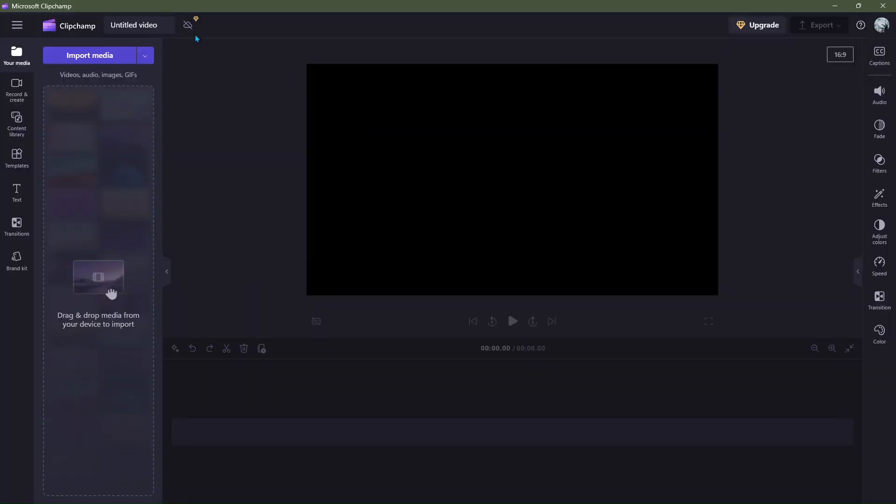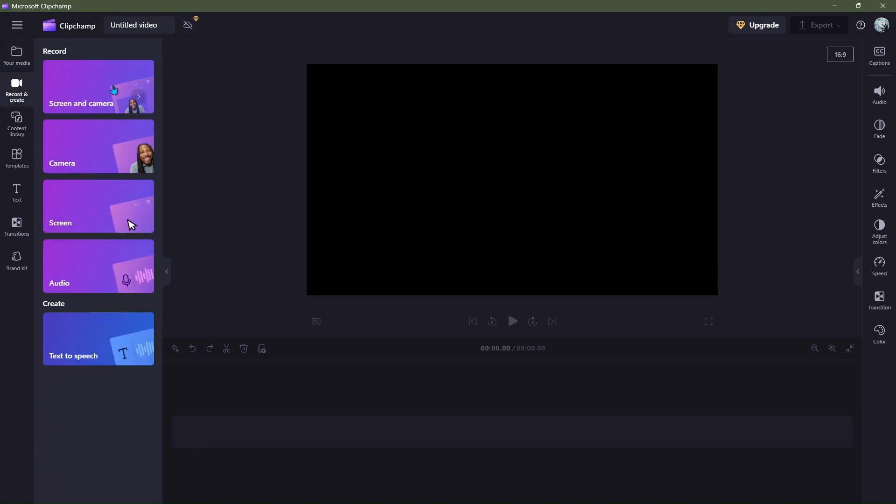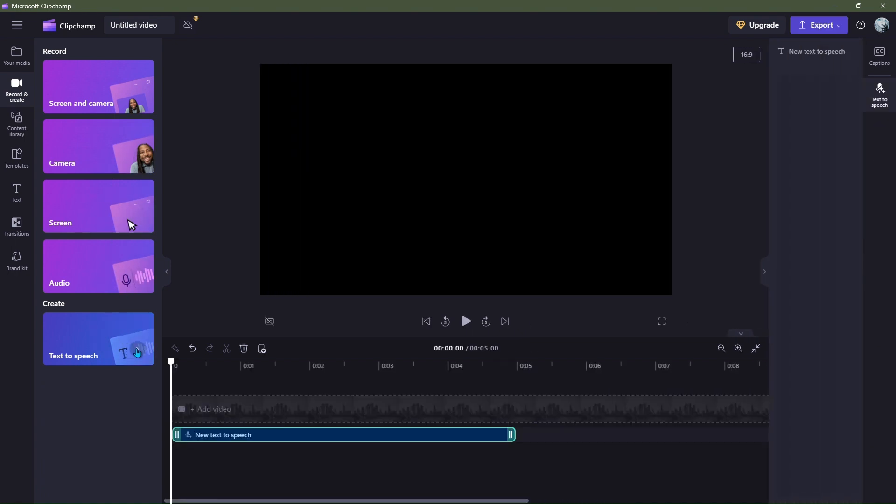Something like this will appear now. Go to the Record and Create option. Here, at the end you can see Text to Speech option, click on it.